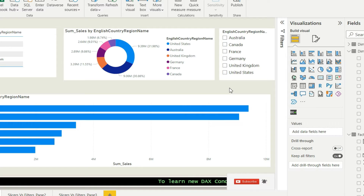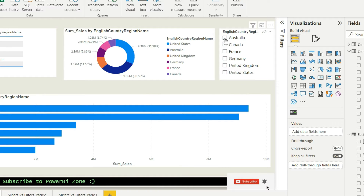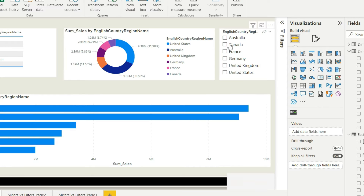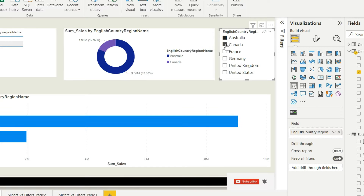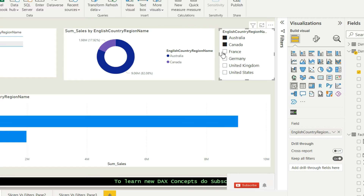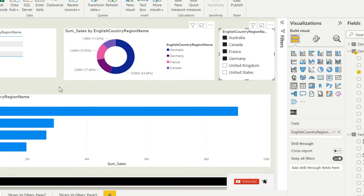Edit interaction is another very important question which we will also be seeing in our list of questions below. What happens in edit interaction is: let's say if I choose Australia, all the values will be filtered for Australia. If I choose Australia and Canada, all the charts are being filtered for two values. If I choose France, three values are being added.